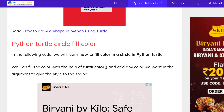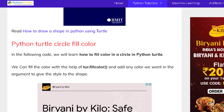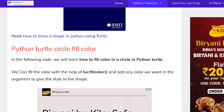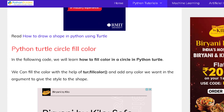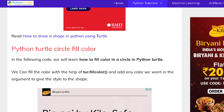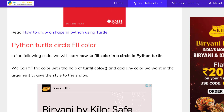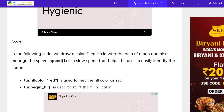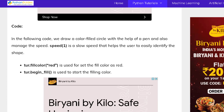Now move to the next topic: Python turtle circle fill color. The fill color function is used to fill the color inside the shape with the help of a turtle. As we know, turtle is used to draw different colored shapes and fill colors inside the shapes on the screen. We can move forward and look at the example.